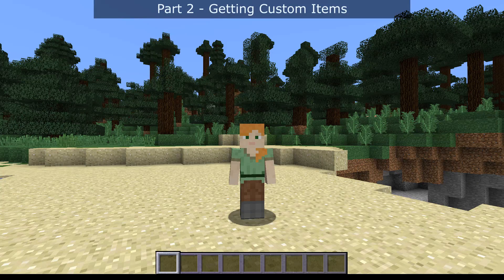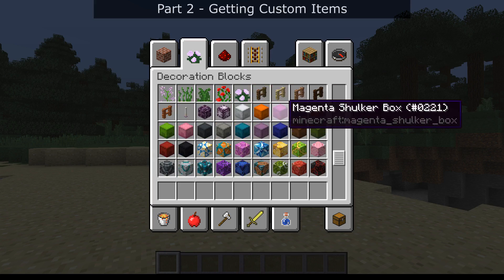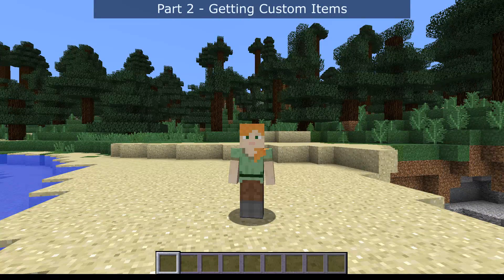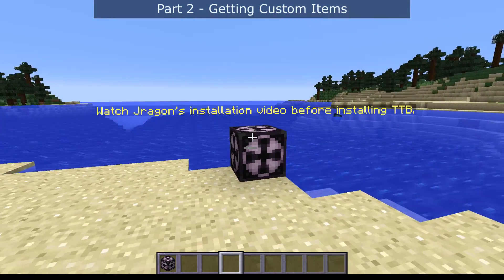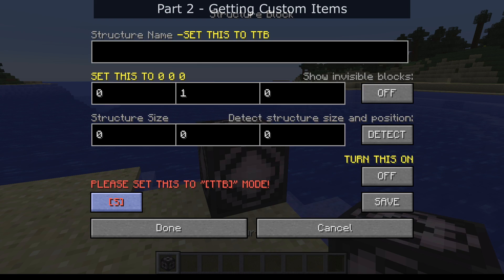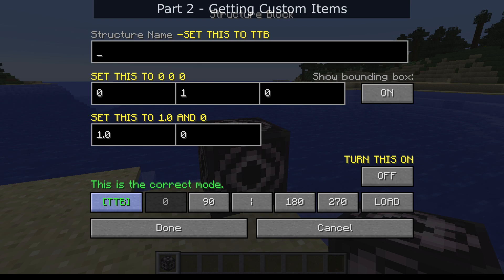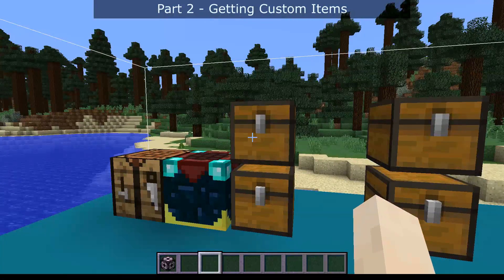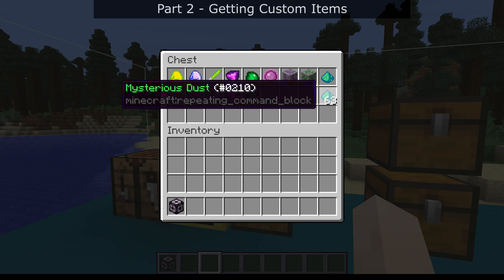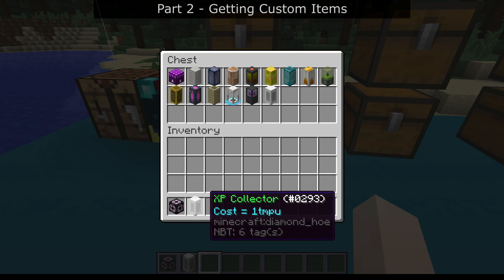If you like to play in creative mode you may have noticed that none of the machines, custom items, or spawn eggs are available in the creative menu — that's just something vanilla Minecraft doesn't support. If you do want those items, make sure you're in a creative world with cheats enabled and type '/give @p structure_block'. Place that down — this won't install TTB again, it's just to get the items. Set this to TTB mode, turn it on, and call it 'get_items'. Click load twice and this will give you access to all the custom items, including vulcanium, amethyst, and the machines.